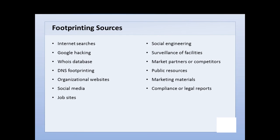There are a lot of public resources out there like the SEC and so forth. There are marketing materials from the company itself that may give us information, and there are compliance or legal reports. A lot of companies and organizations have to file certain mandatory reports in order to comply with governance or the law. All of these are sources of really good information.